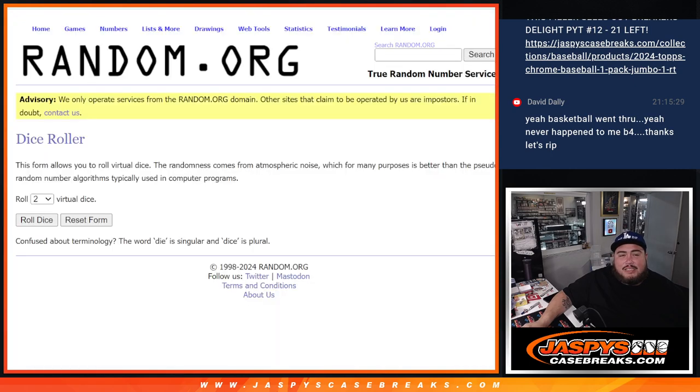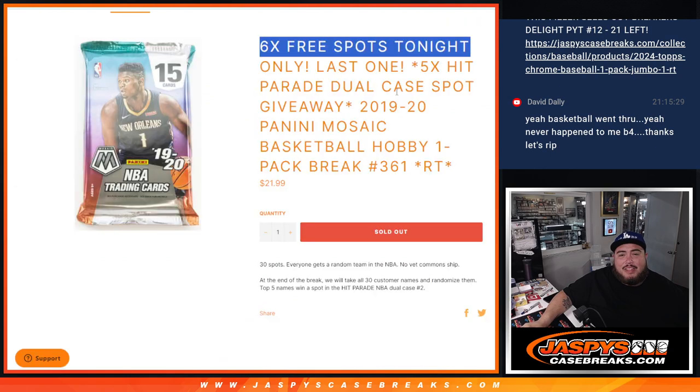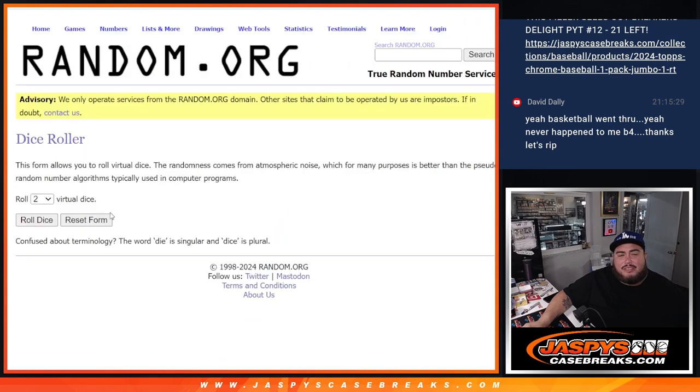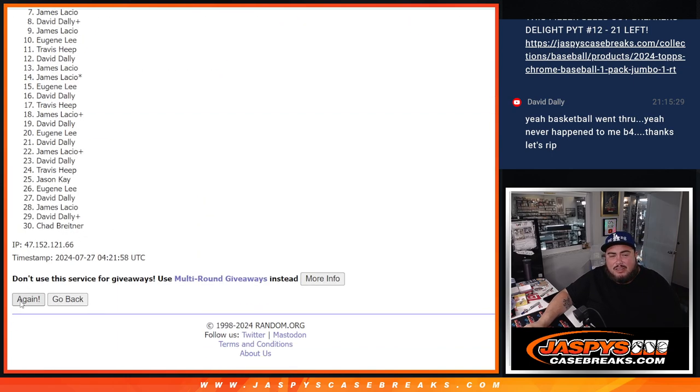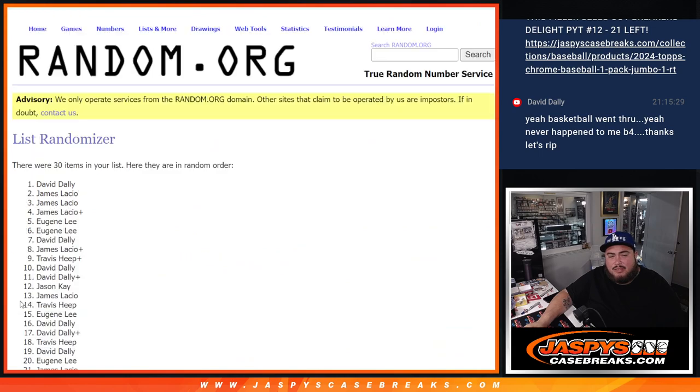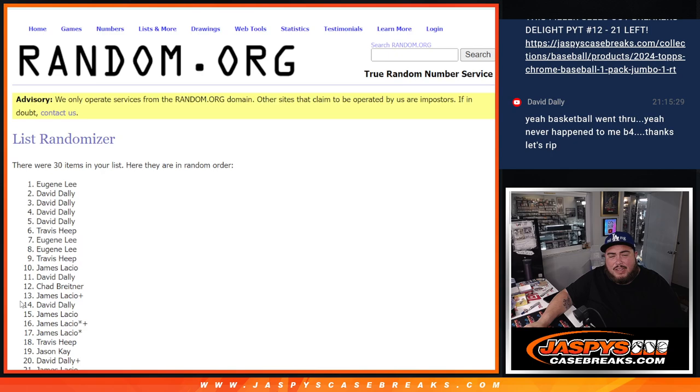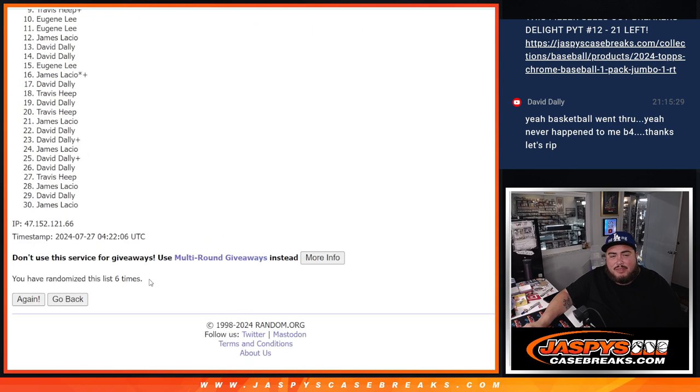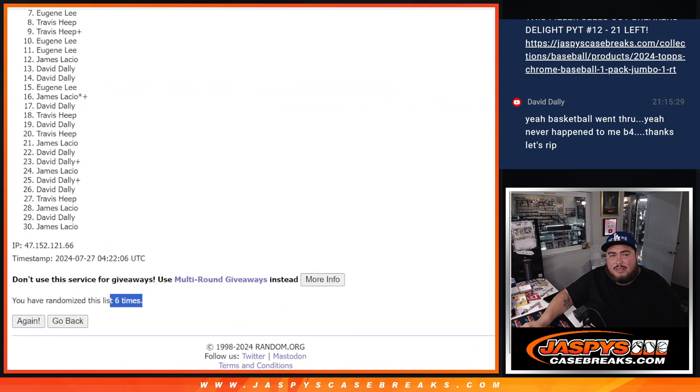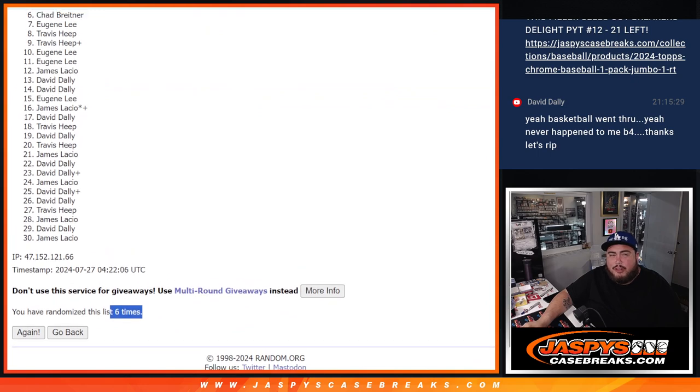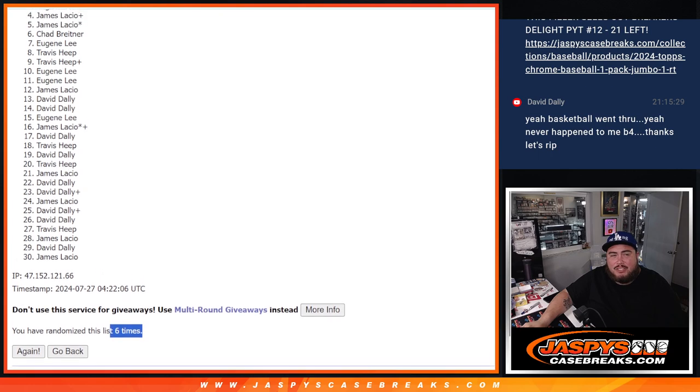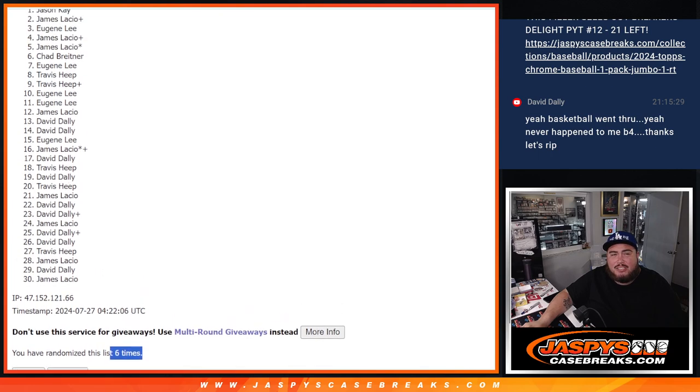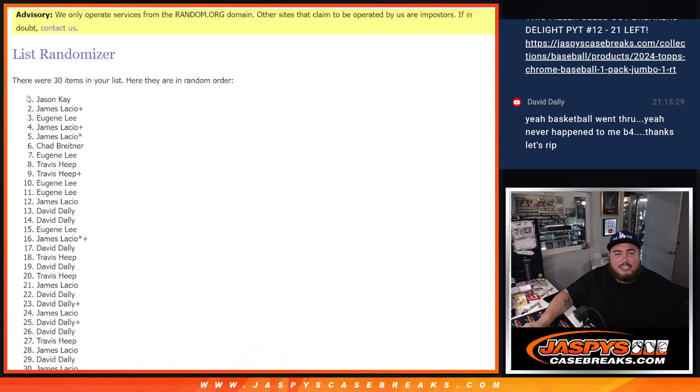All righty guys, so now here's the dice roll. Remember, top five get into the dual case. Roll it six times. Three to three. One, two, three, four, five, and six. The final time six. Oh sorry Chad, but Lazio last spot. Mojo's in. Lazio your free spot. Eugene Lazio free spot. And Jason K. There you go.